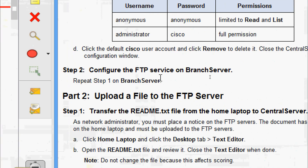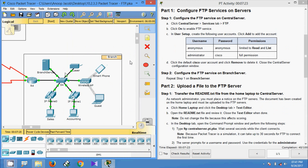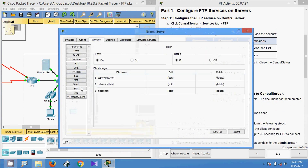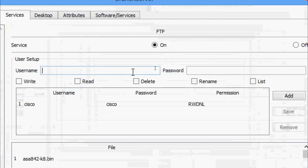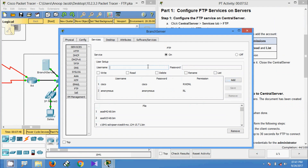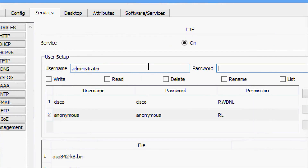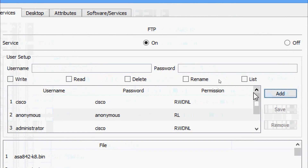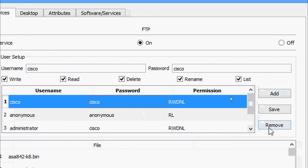Now we will come to step 2: configure the FTP service on branch server. Repeat step 1 on branch server. Here is our branch server services FTP, we are going to put it on. Now we will create the username, password also anonymous. We will give read and list permissions and add it. Now we will add the administrator account and remove the default Cisco user.